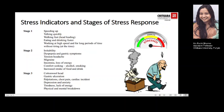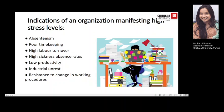Stage three indicators include a 'cotton wool' head, gastric ulceration, palpitation, chest pain, cardiac incident, depression and anxiety, tiredness, lack of energy, and physical and mental breakdown — clearly a visible sign of increased response to stress. Indications of an organization manifesting high stress include absenteeism, poor timekeeping, high labour turnover, high sickness absence rates, low productivity, industrial unrest, and resistance to change in working procedures. These are the common factors found as indicators of stress within an organization.